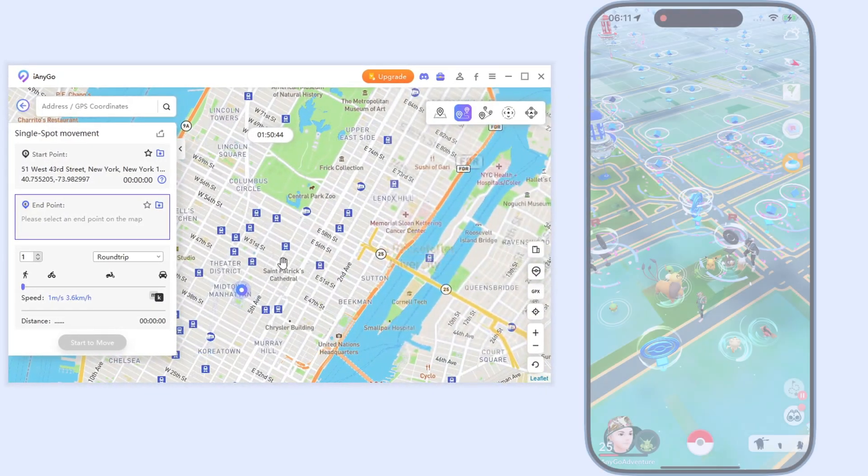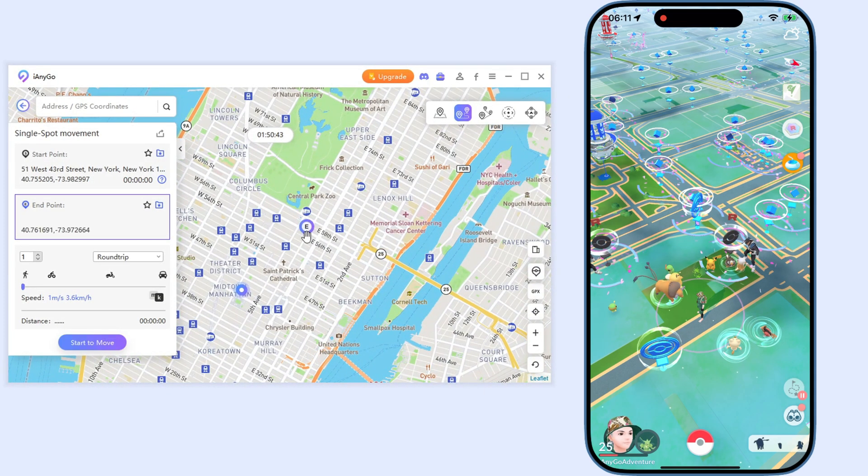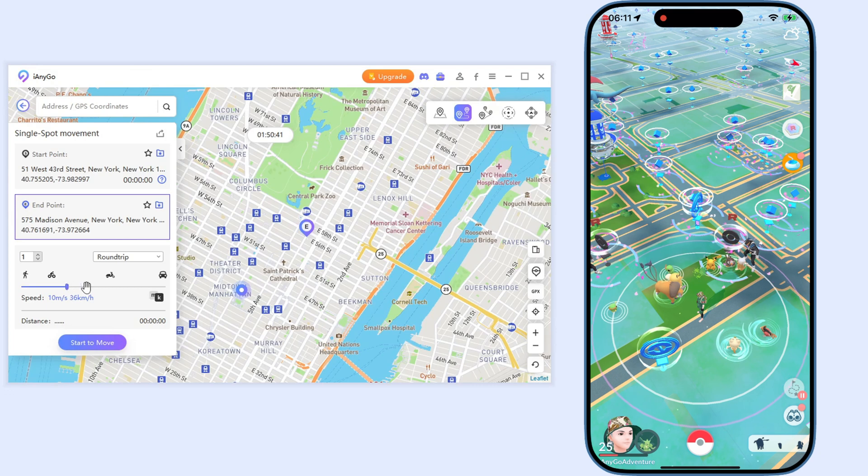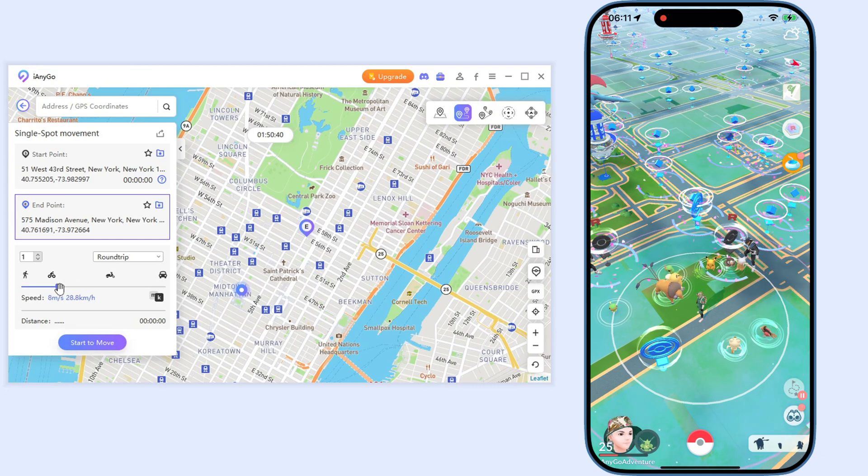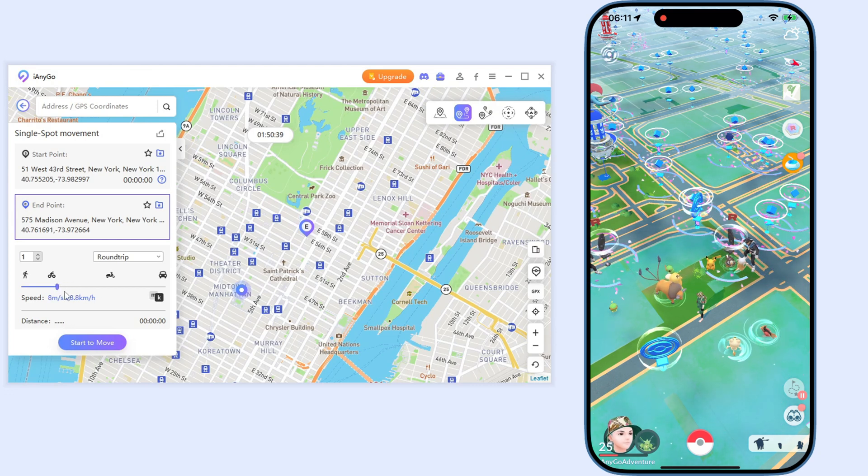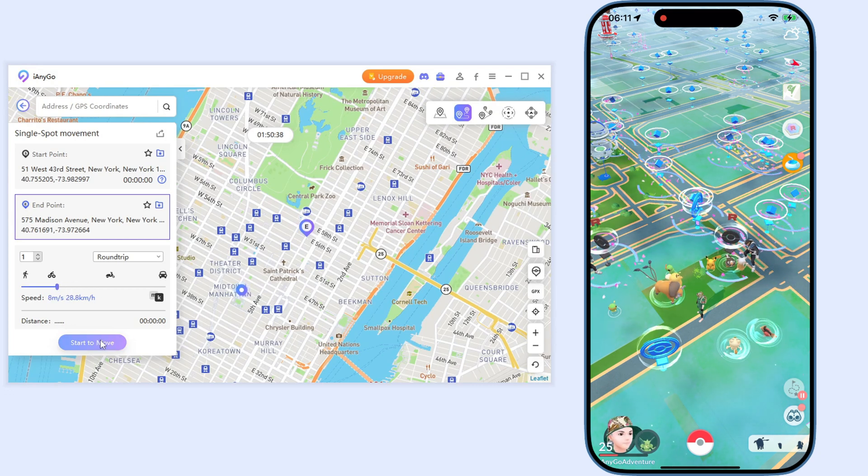To plan to move, just directly click the location on the map. Set up the speed and click start to move.